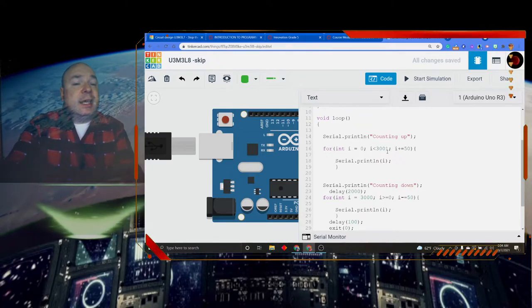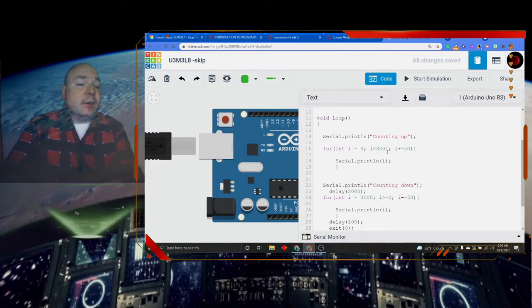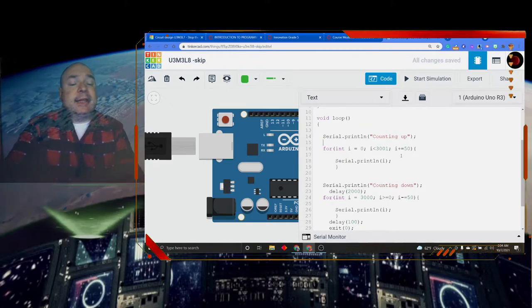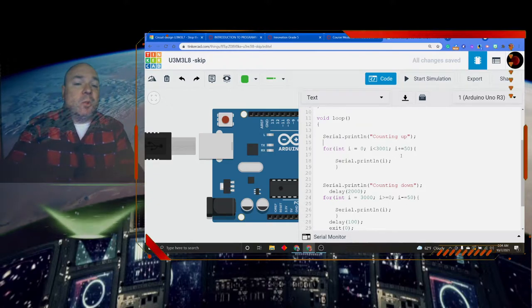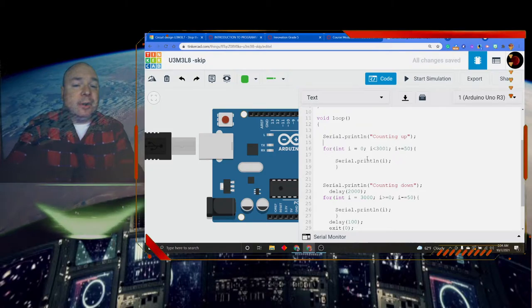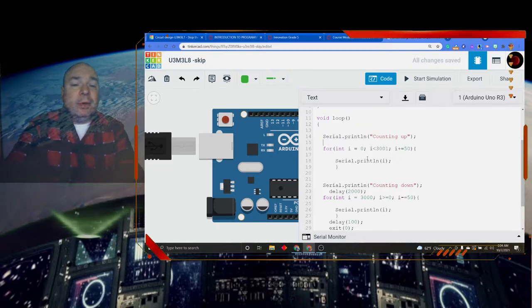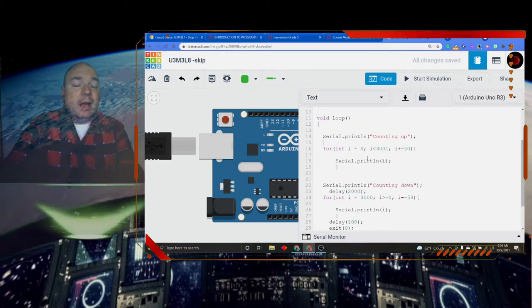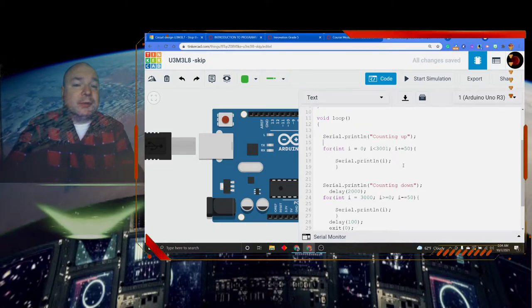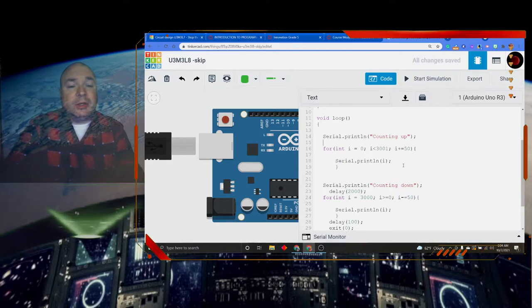So my counter will start at 0, print the 0, and go all the way up to 3000 printed onto the screen.